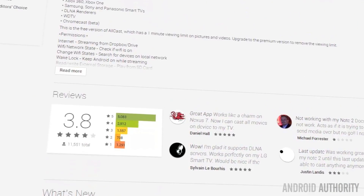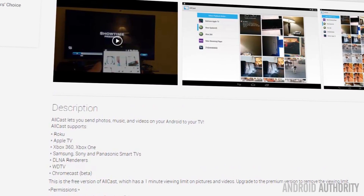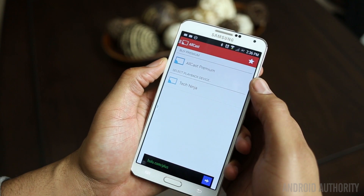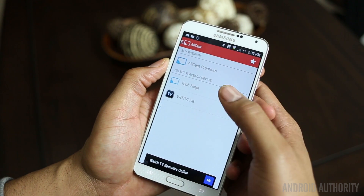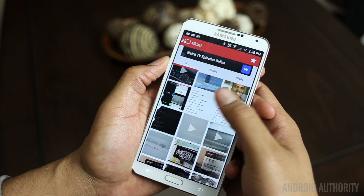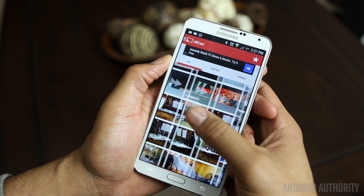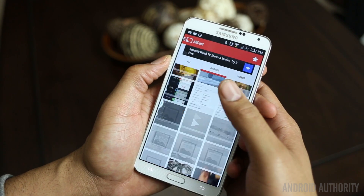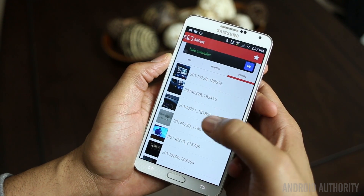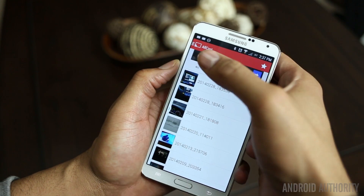We'll begin our quest of local media casting with AllCast. AllCast was created by one of the most well-known Android developers on the scene, ClockworkMod, better known as Koush. This application has been teased for several months but is now ready to be used with Chromecast. The gallery lists all media, then goes to photos, with the last tab being videos.